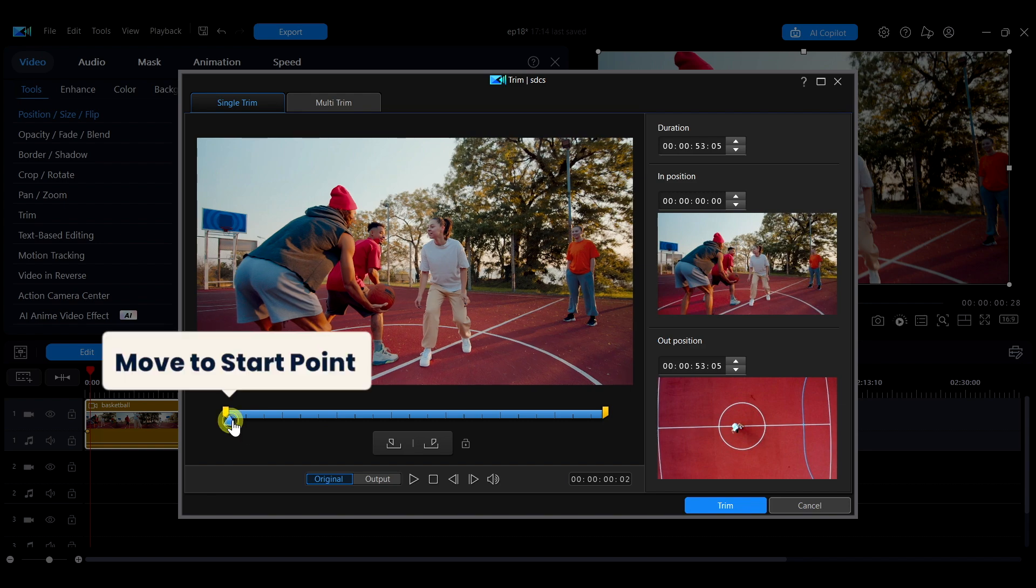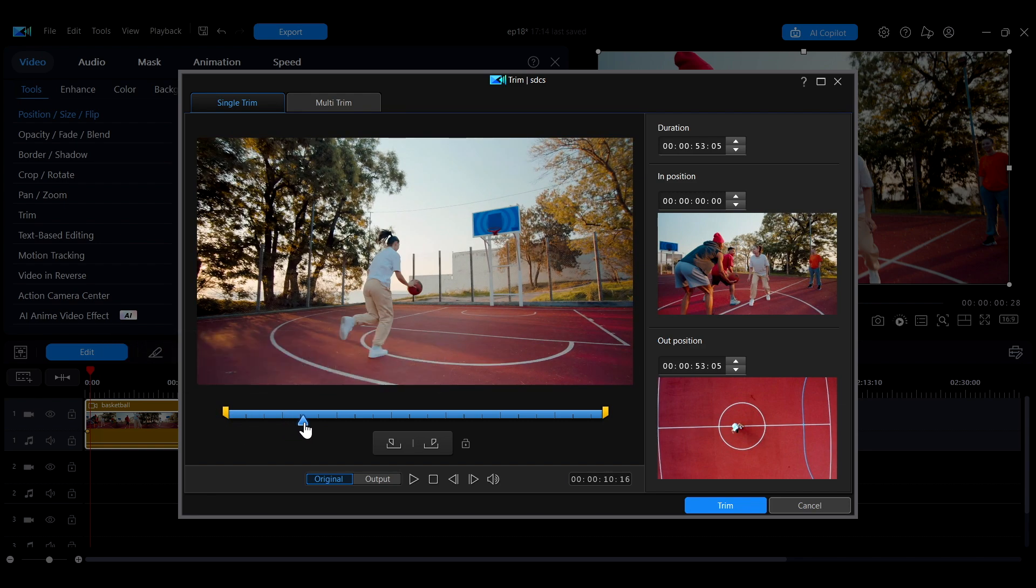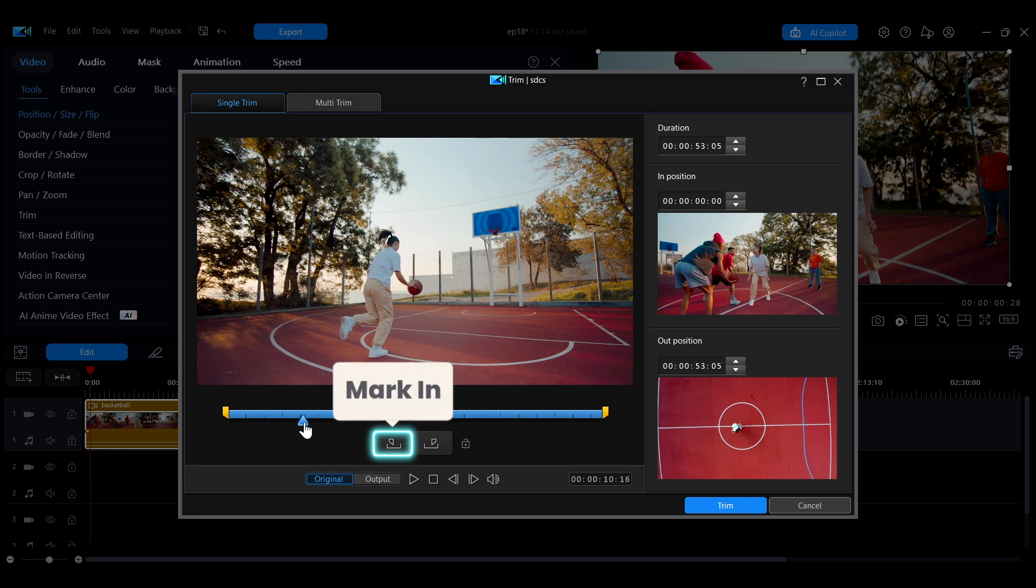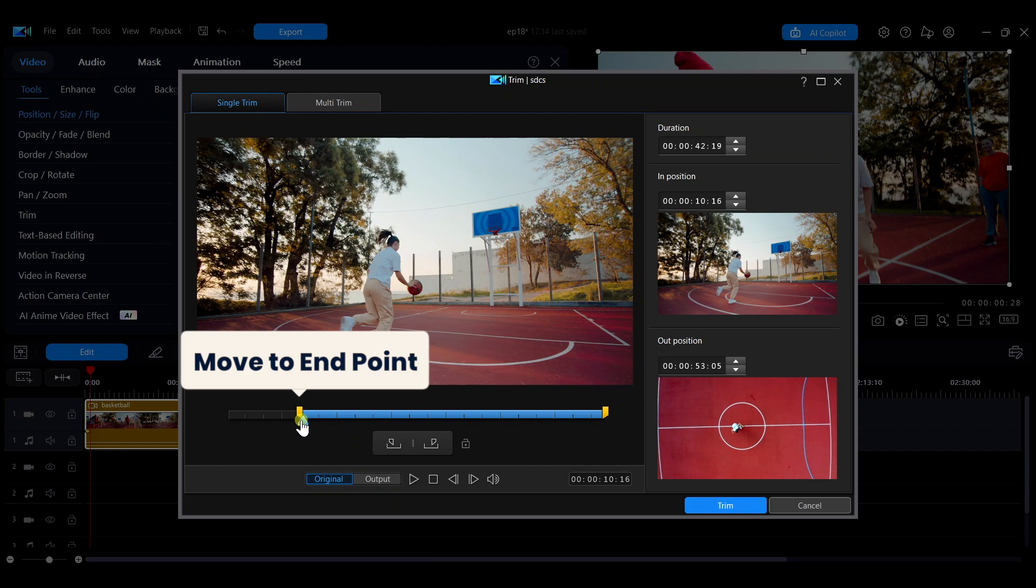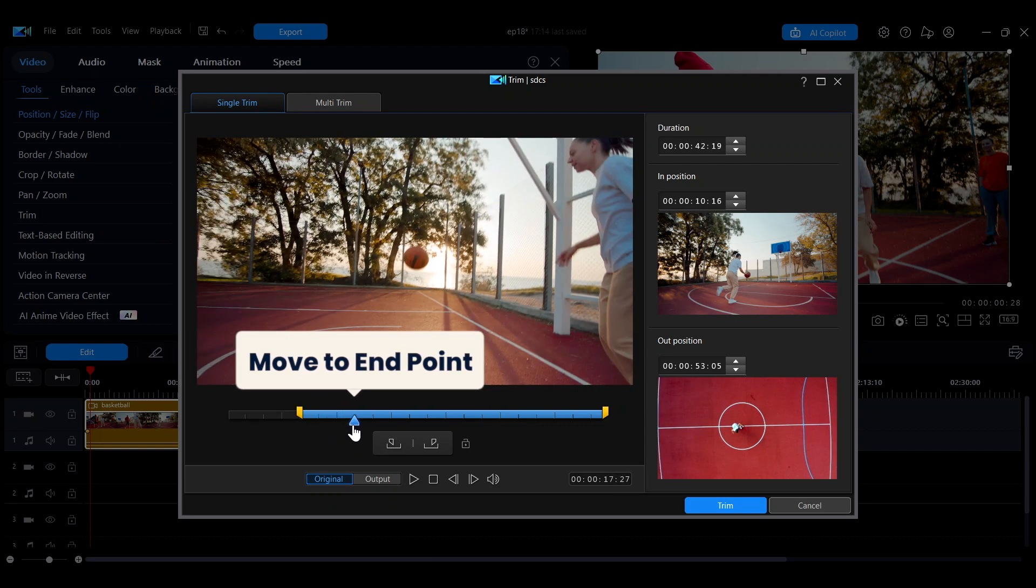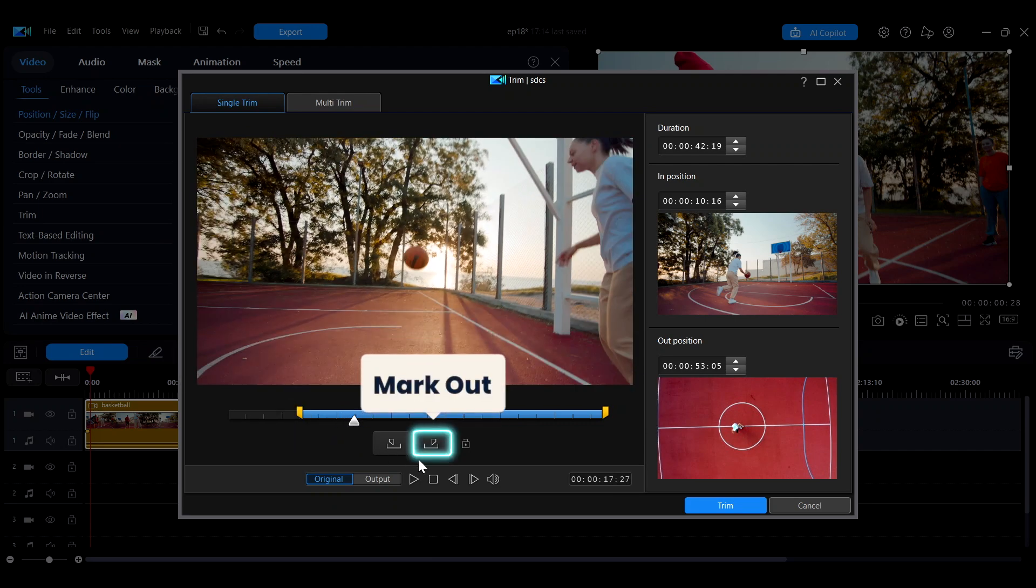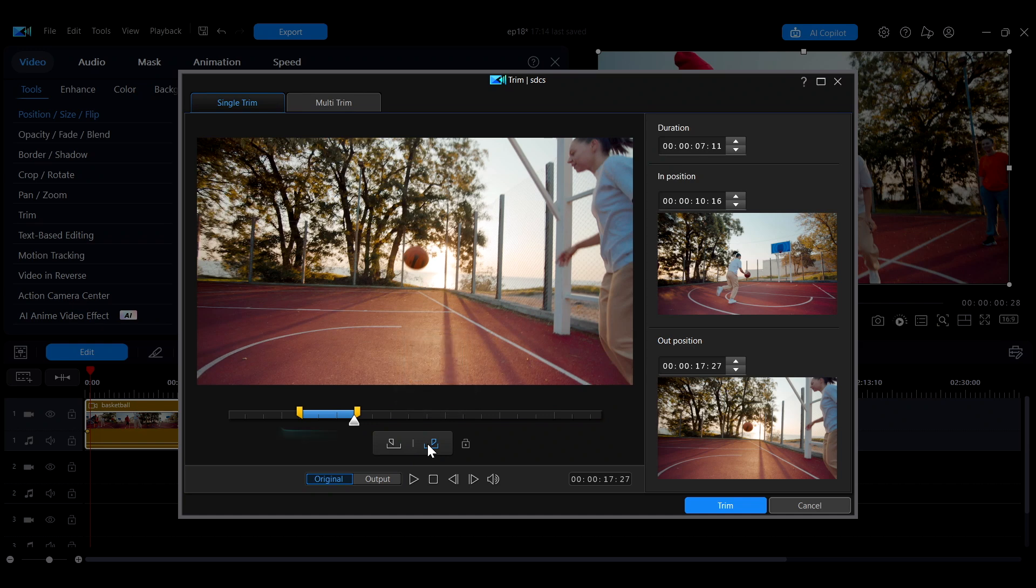First, move the playhead to the position where you want the trim to begin. Once you're there, click the mark in icon below or press the I key on your keyboard to set the starting point. Next, move the playhead to where you want the trim to end. Click the mark out icon or press the O key to set the end point and complete the selection.